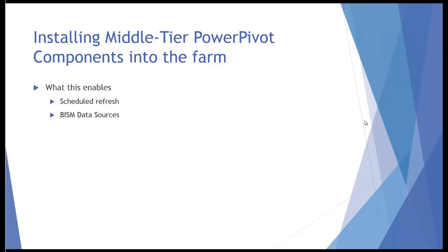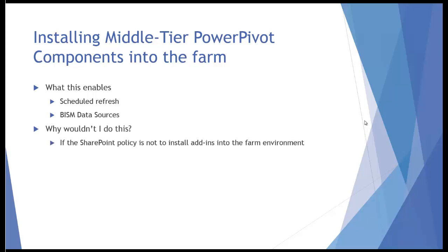The second thing that's significant is the BISM data sources. So this gives us the ability to create data sources that can very easily launch PowerPivot for SharePoint designer, for example. And why wouldn't you want to do this?